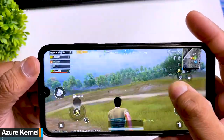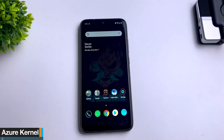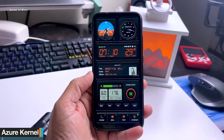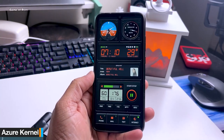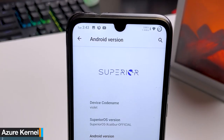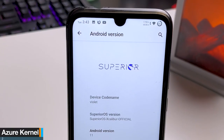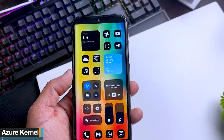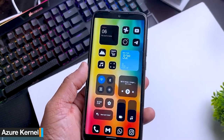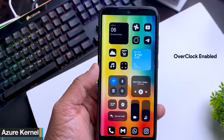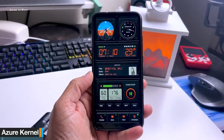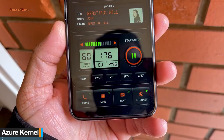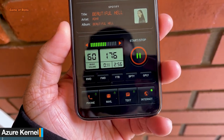If you play Call of Duty, you will get around 69 FPS easily. For battery life, you will easily get around 11 hours of screen-on time, and standby time is great too. Even if your phone doesn't support fast charging, with this kernel your charging speed will definitely improve.